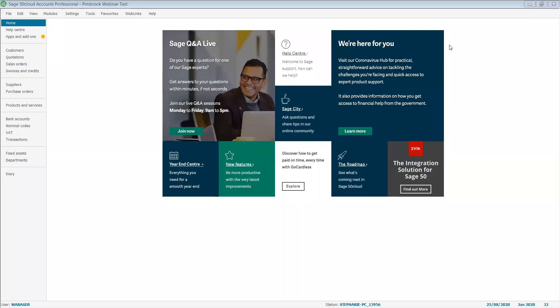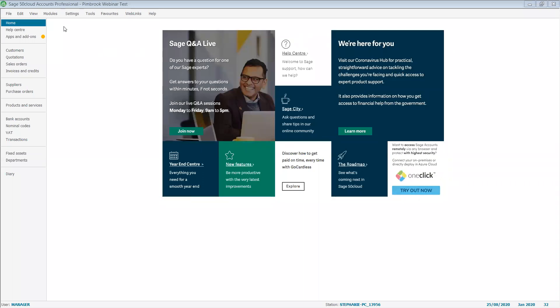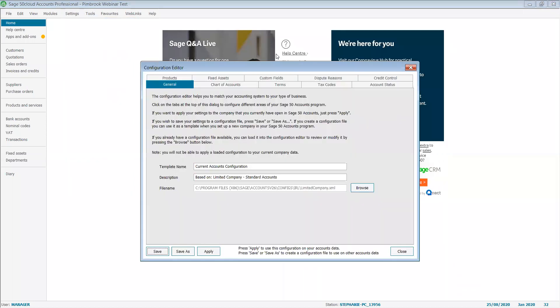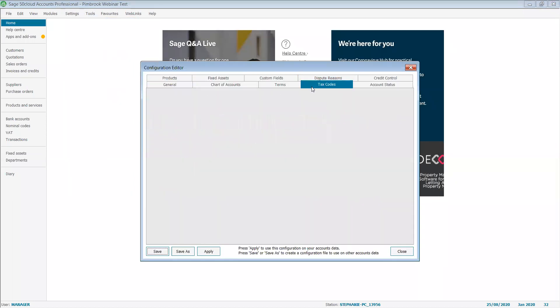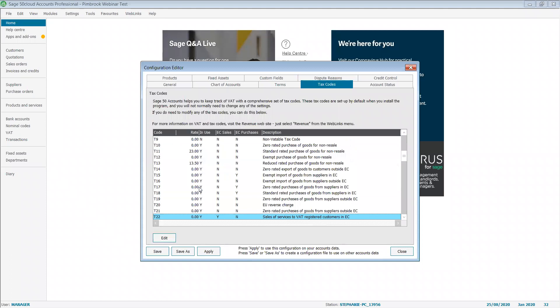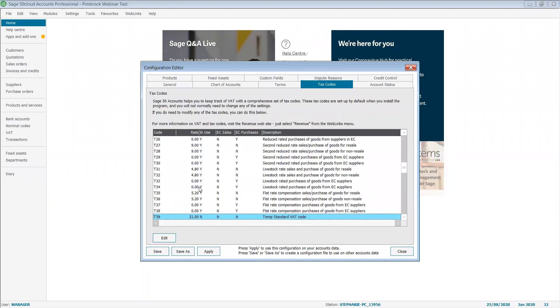Hello, welcome to our session on amending or setting up new VAT codes. To do this, you need to go to Settings, Configuration, and Tax Codes. Here you'll see all the tax codes that are set up in Sage 50 for your use.